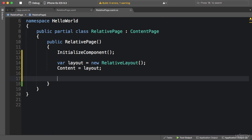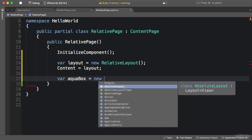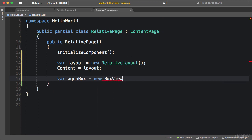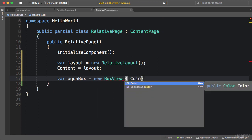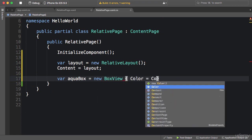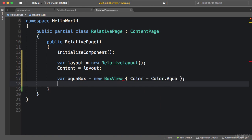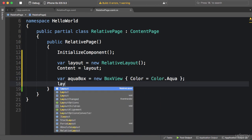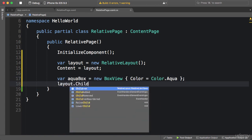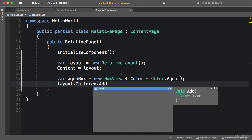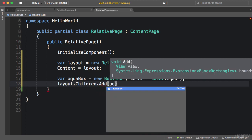Now we want an aqua box view, so aquaBox is a new BoxView with the color aqua. Now we should add this to our layout, so layout.Children.Add(aquaBox).